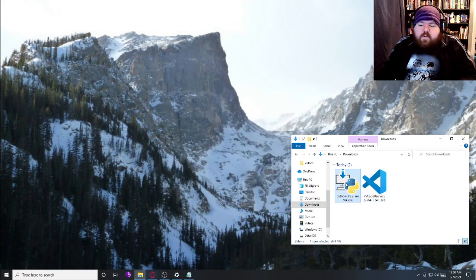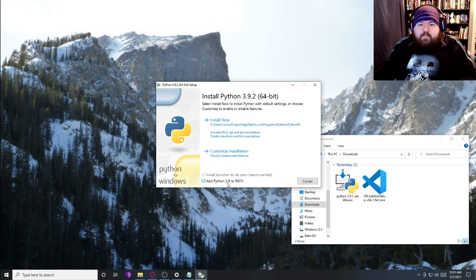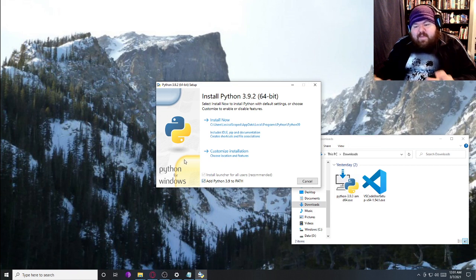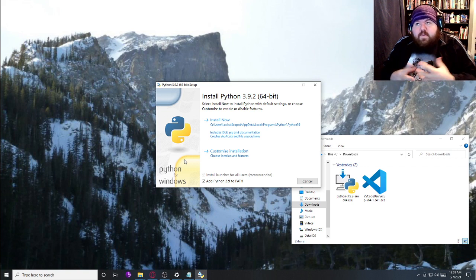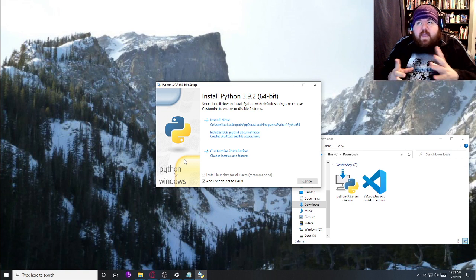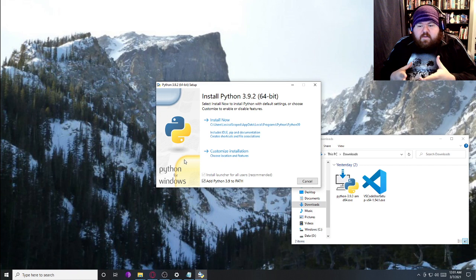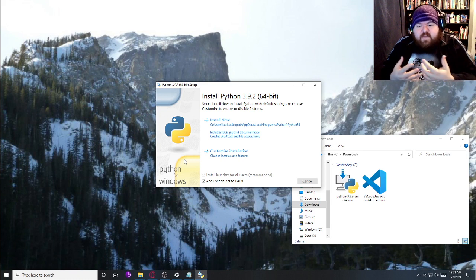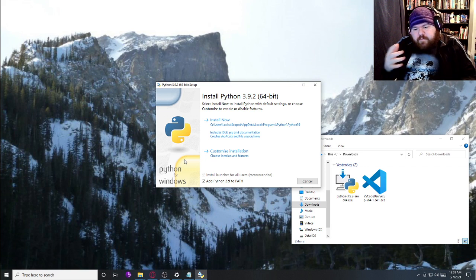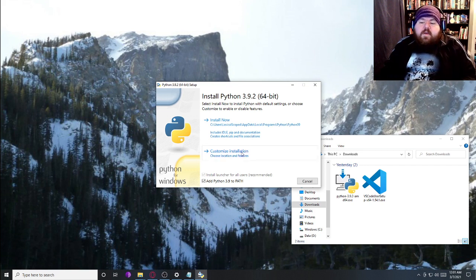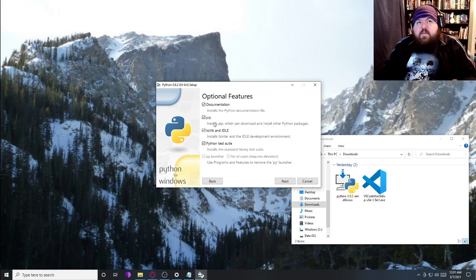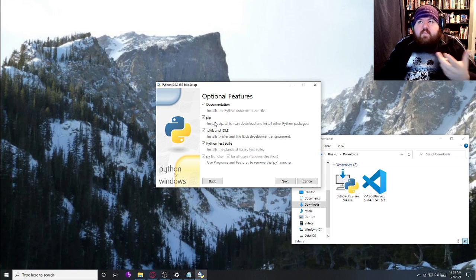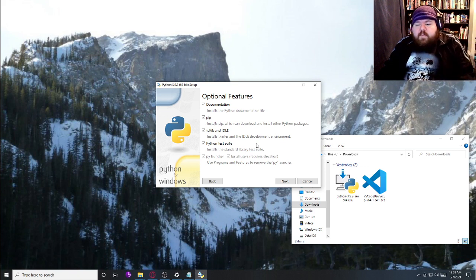We are going to go through the installation for Python because this checkbox down here is not checked by default, and it's very important that you add Python to the path. The path is a housing for all environment variables that basically say you can execute from any of these directories. The second thing is, we want to make sure we have pip checked here for the install. This is the package installer, which will help us install Pygame later on.